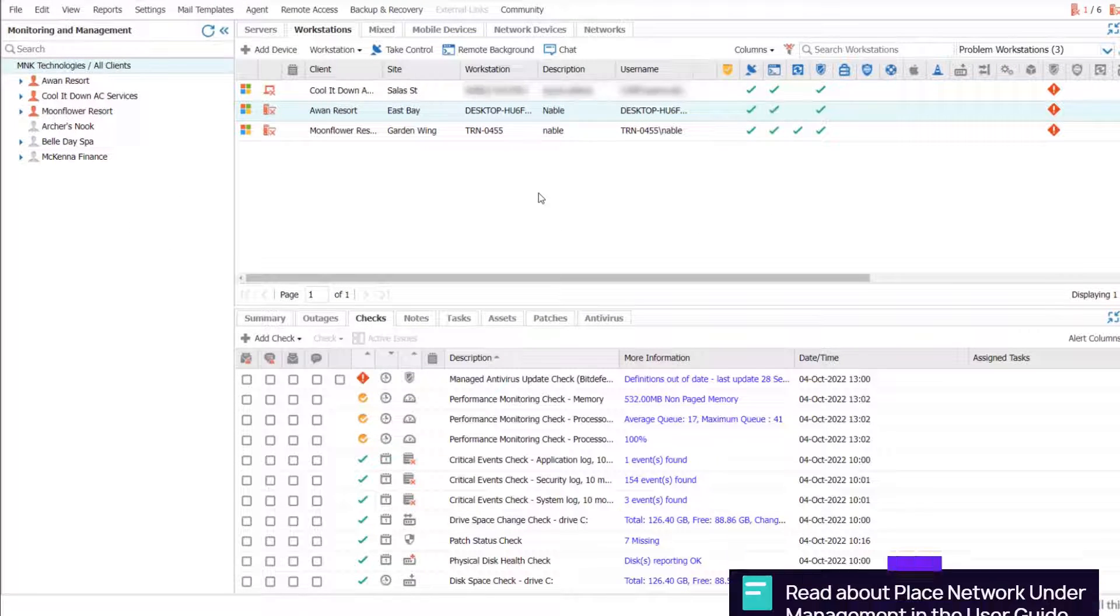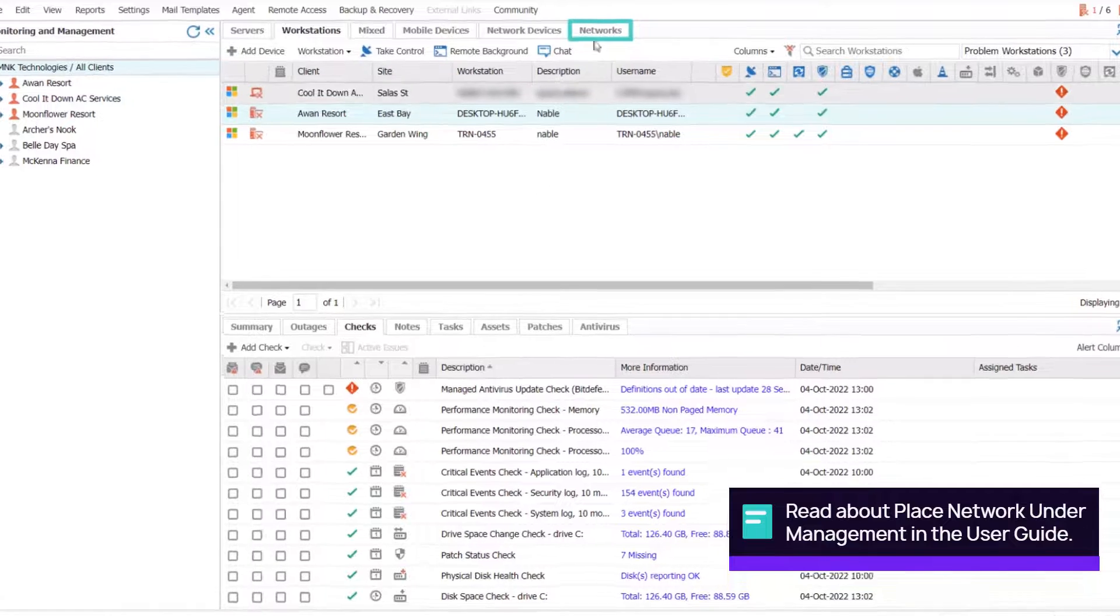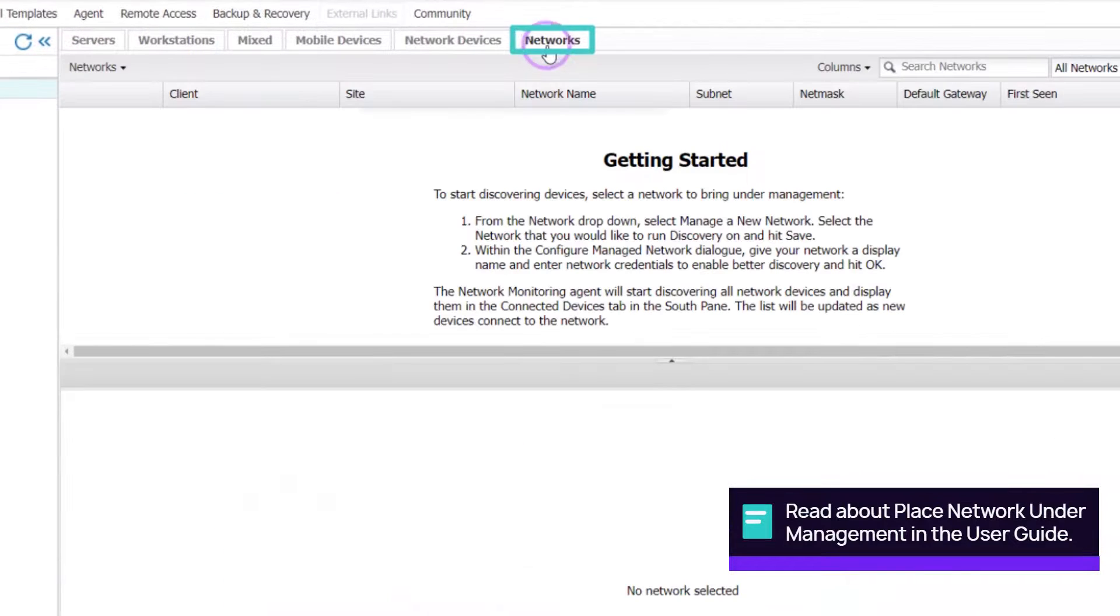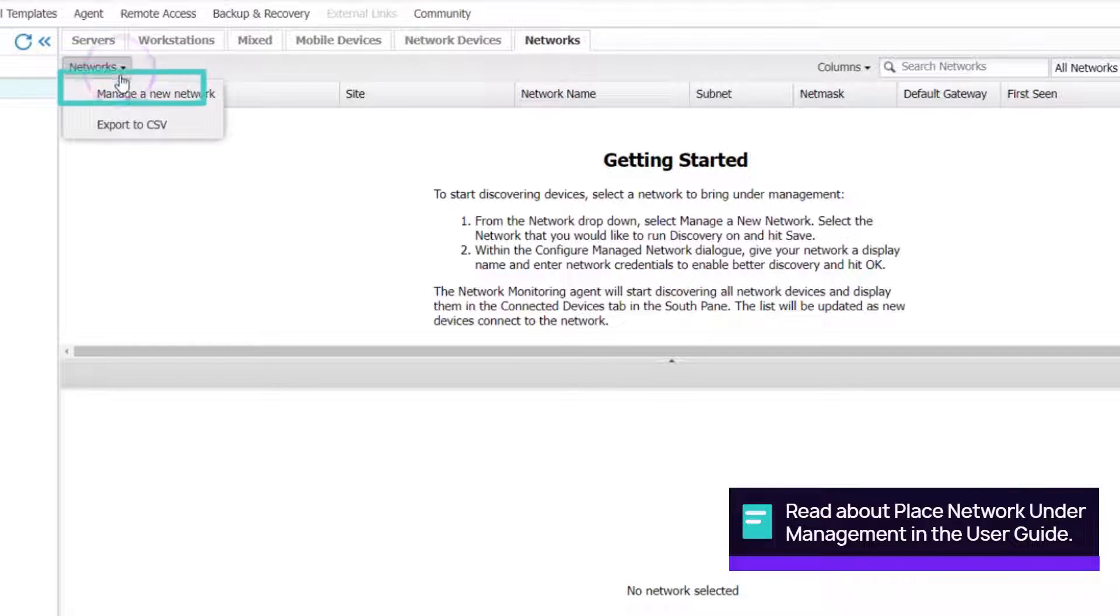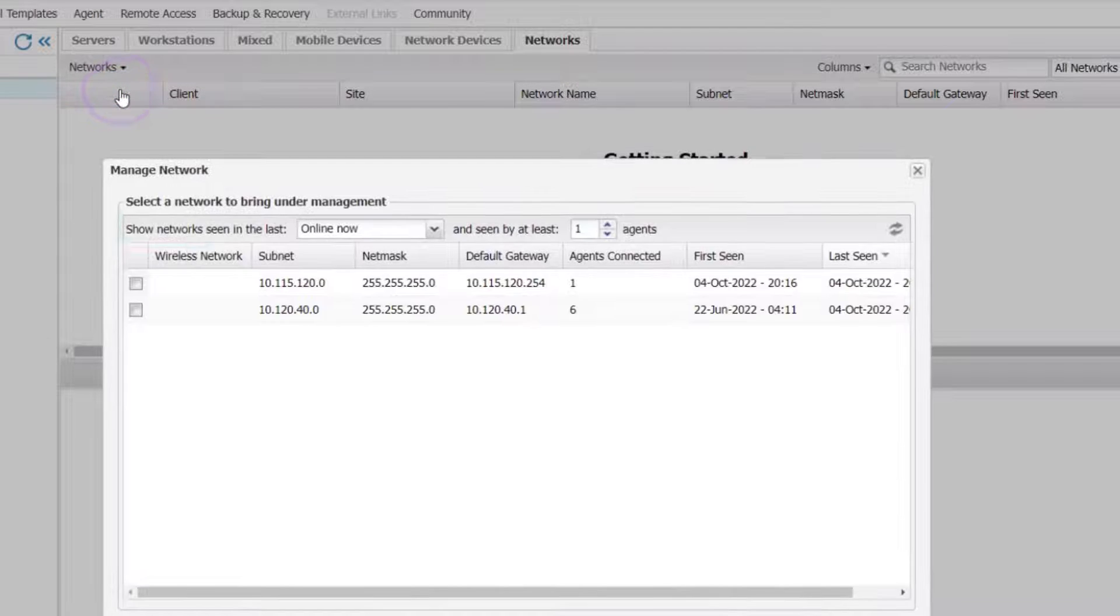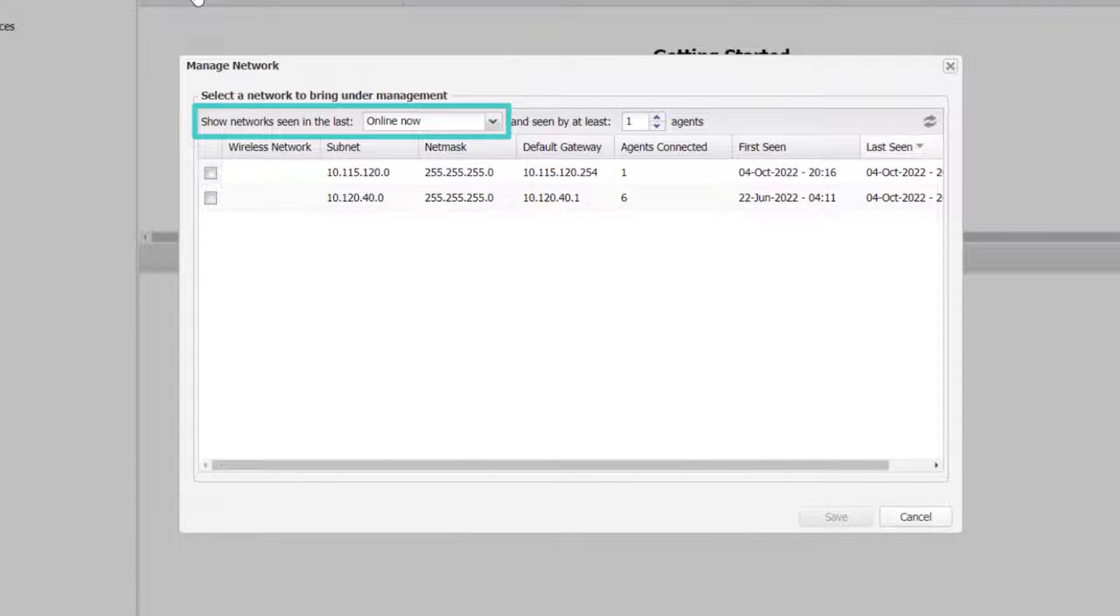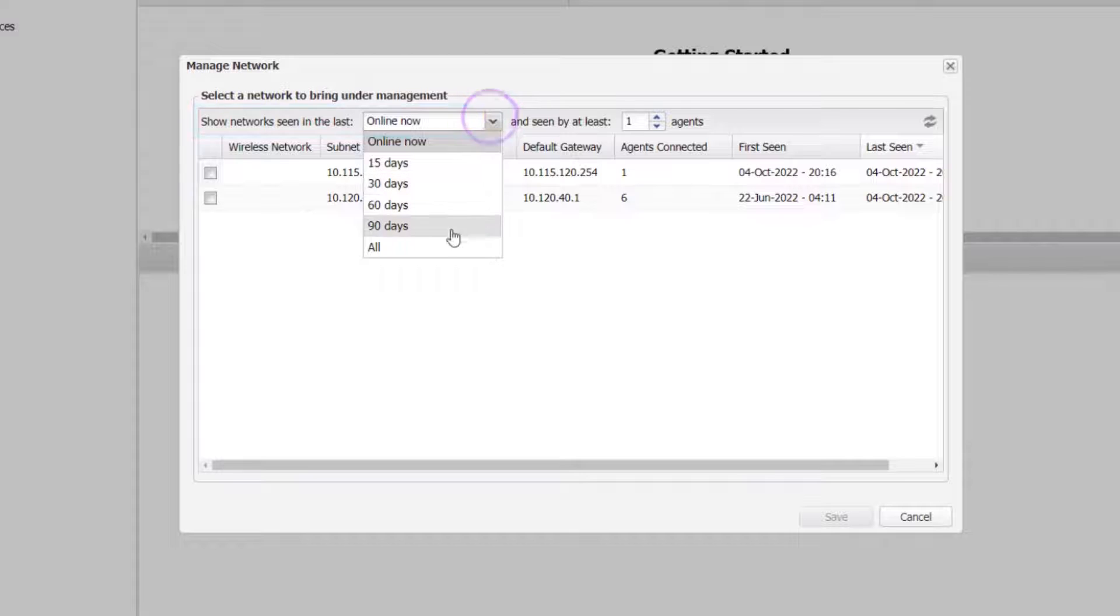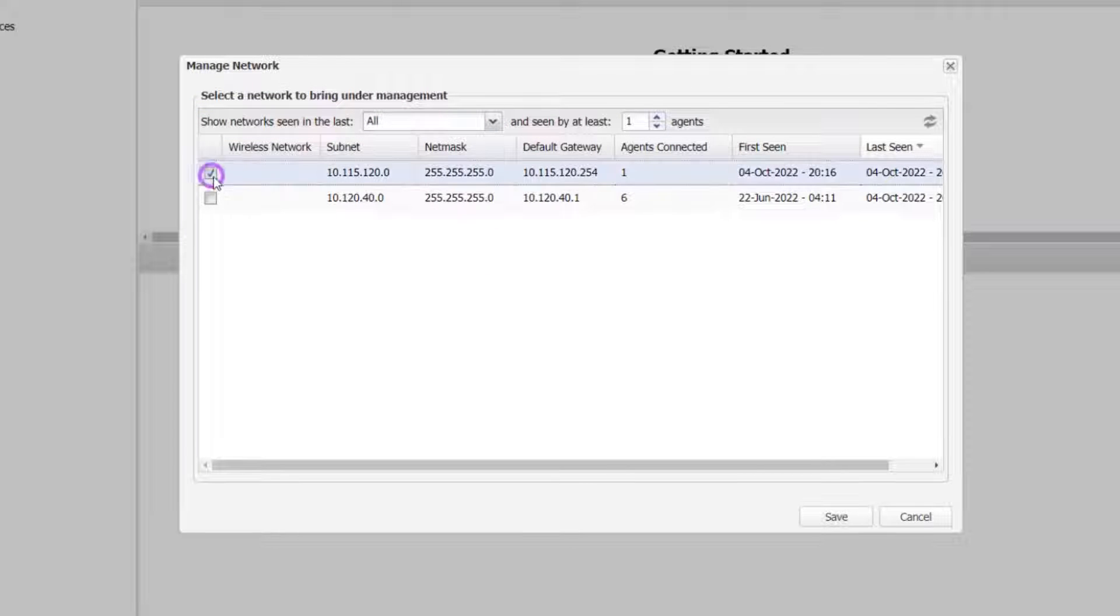To place the network under management, go to the Networks tab, click the Networks drop-down menu, select Manage a new network, choose the Show networks seen in the last threshold, select the target network from the list, and save.